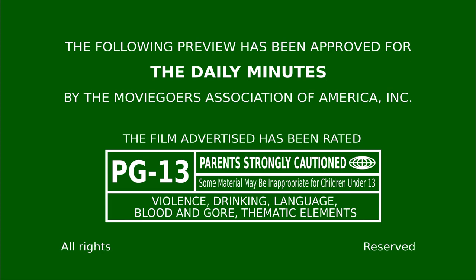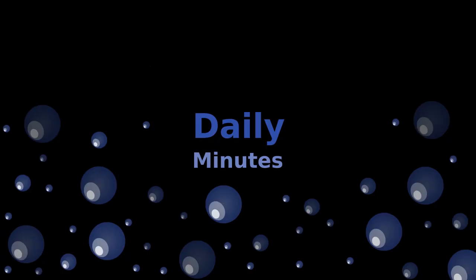Ik zou in december iedere dag een Daily Minutes maken. En in al mijn enthousiasme dat er sowieso was, want het is er nog steeds, maakte ik Daily Minutes uitzendingen die 20, 30, 40 minuten lang waren. Die dus een enorme tijd nodig hebben om nabewerking te doen. En dus heb ik ergens tussen de 5 en de 9 uitzendingen al ingesproken liggen die nog niet klaar zijn.